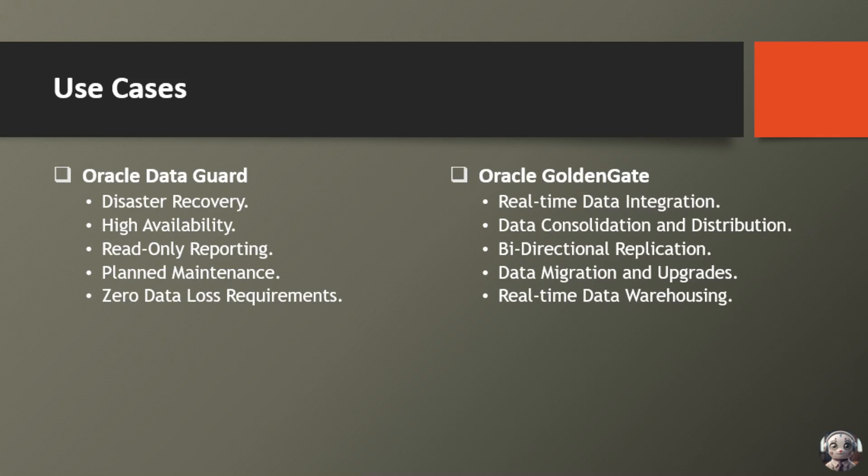Now, let's turn our attention to Oracle GoldenGate, the maestro of real-time data management. Firstly, real-time data integration. Seamlessly blend data from diverse sources, ensuring your decision makers have the latest insights at their fingertips.